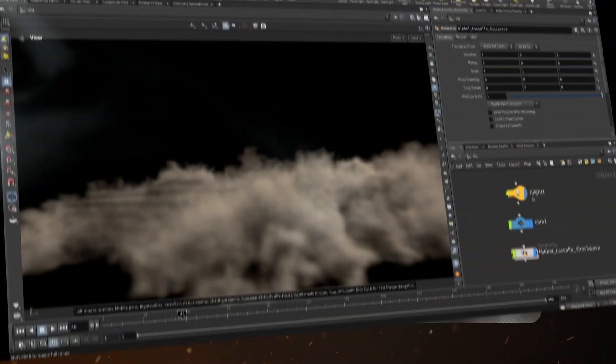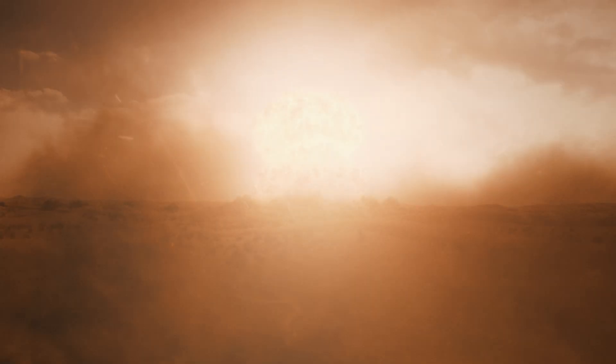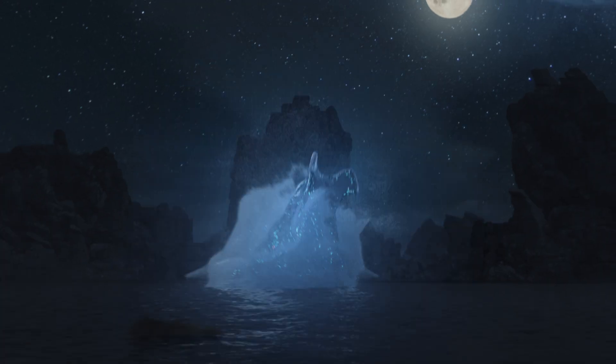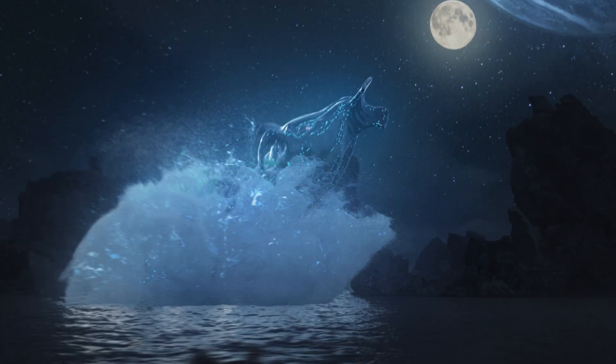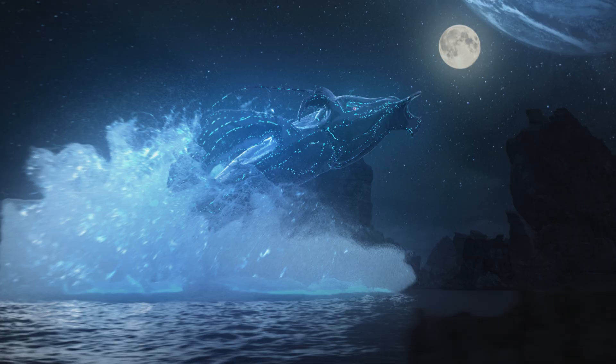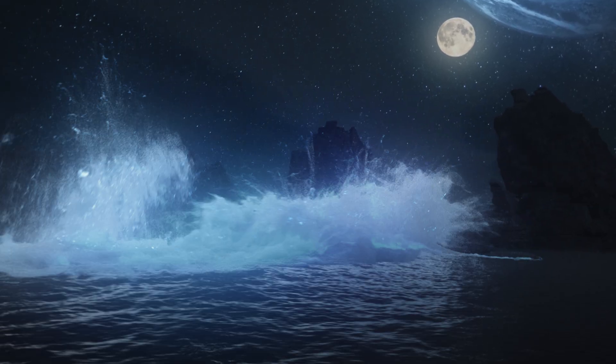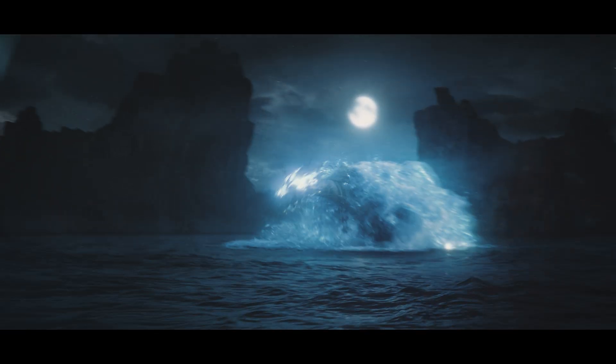And if you haven't already, make sure to check out my free Shockwave asset and also take a look at my Unreal Engine X Houdini course if you're interested in tackling large scale water simulations and complex VFX workflows.